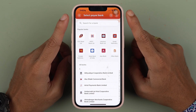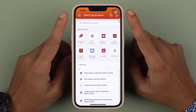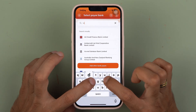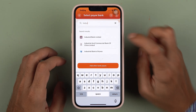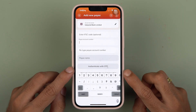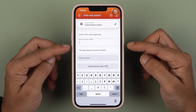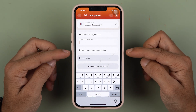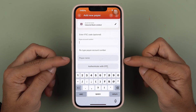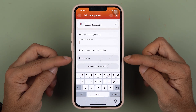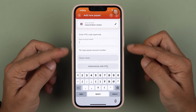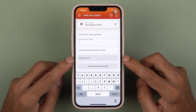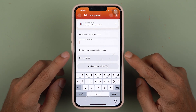On the next page, it will ask you to select the payee's bank. I want to add IndusInd Bank, so I'm going to search for it. After selecting the bank, you need to enter the bank account details — the account number, retype the account number, and the payee name. As soon as you enter the account number, it will verify automatically and display the payee name.